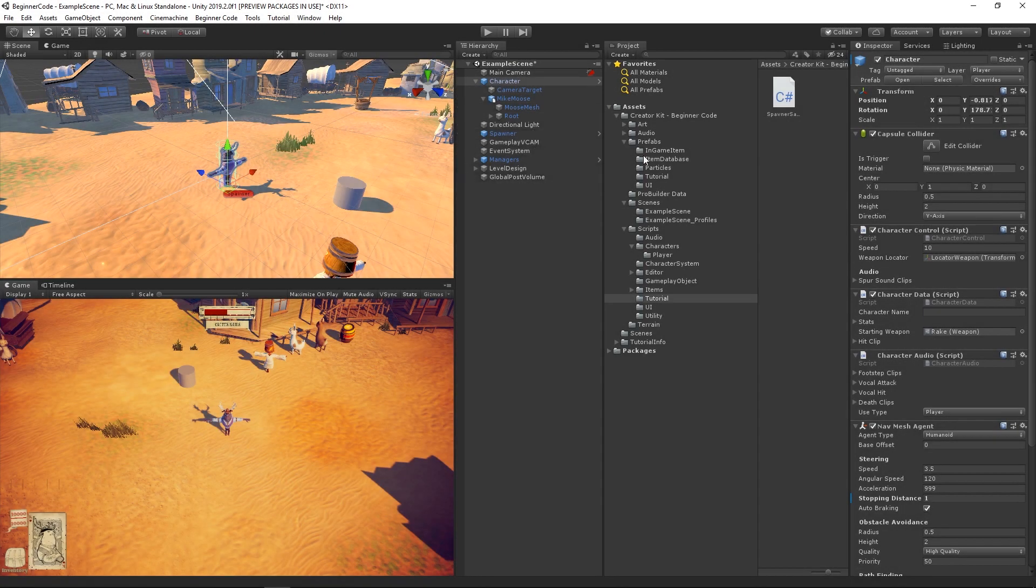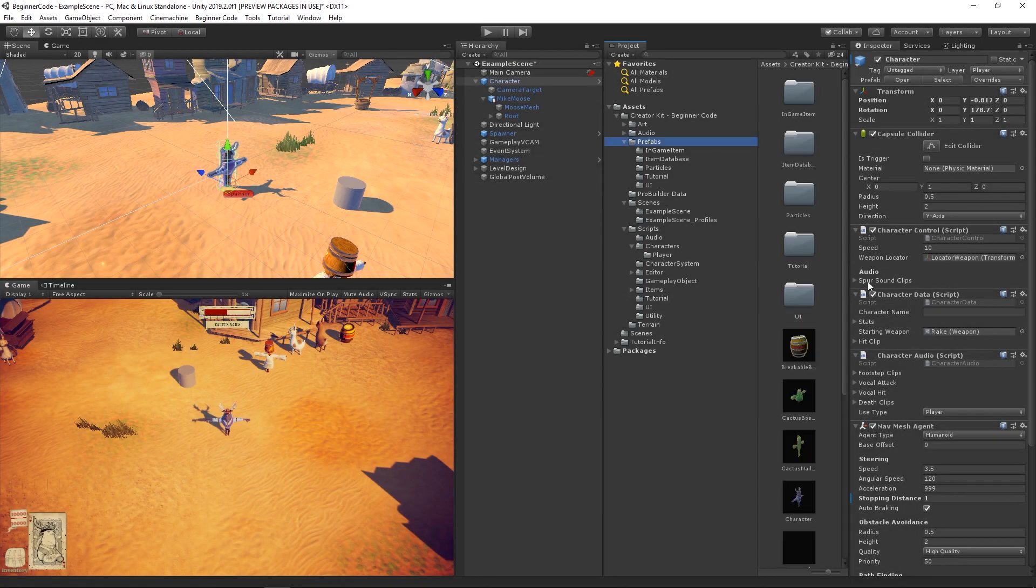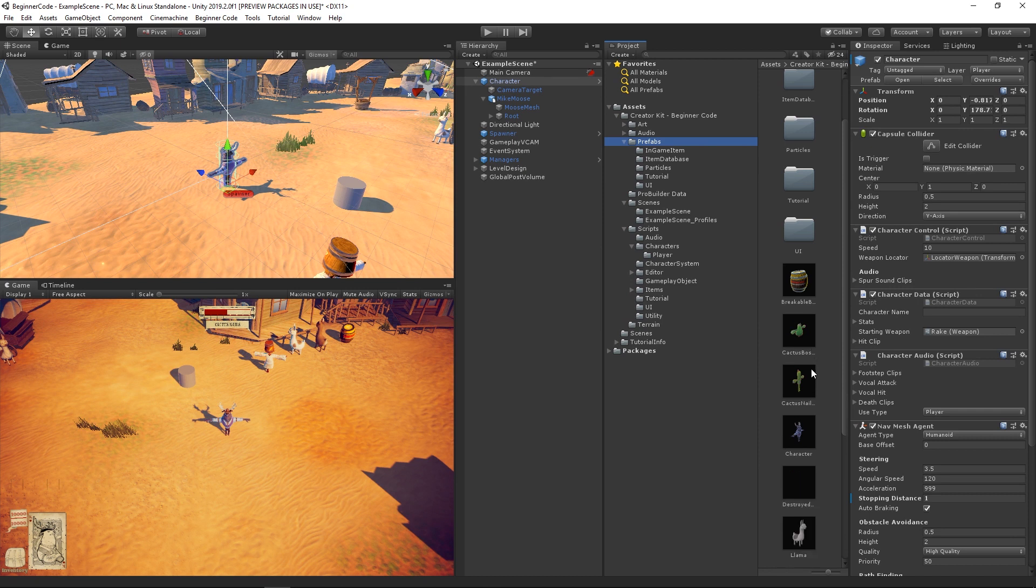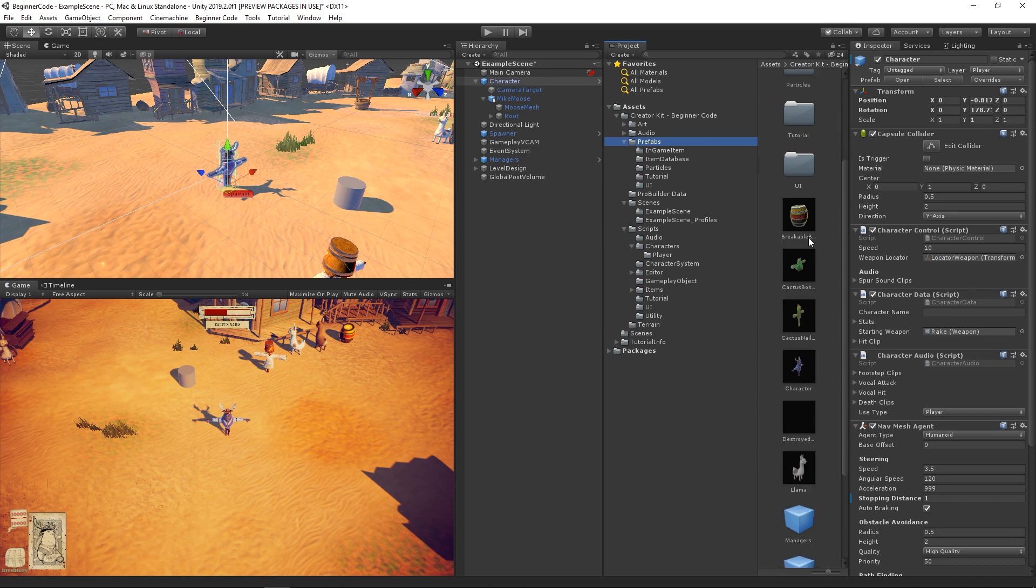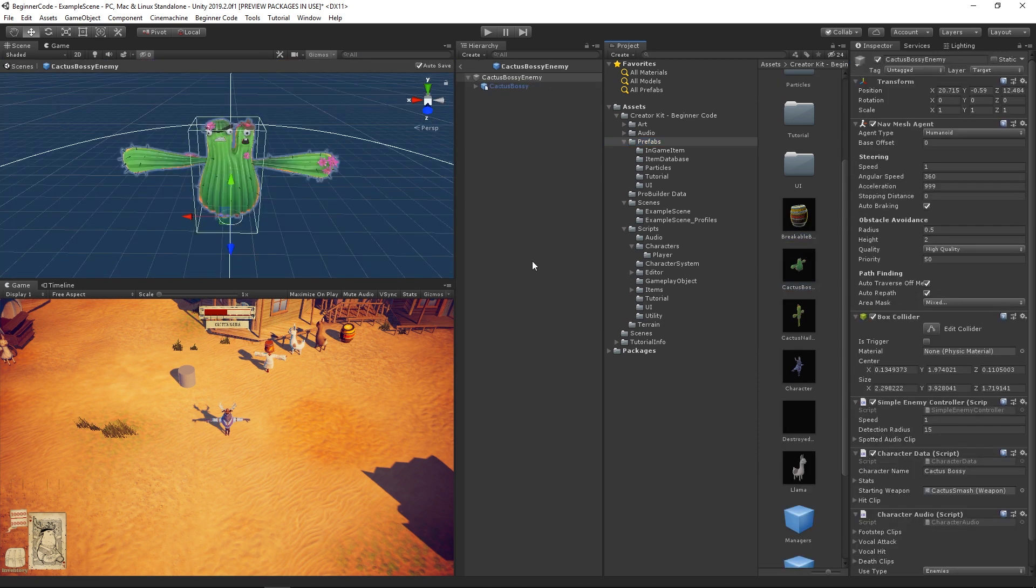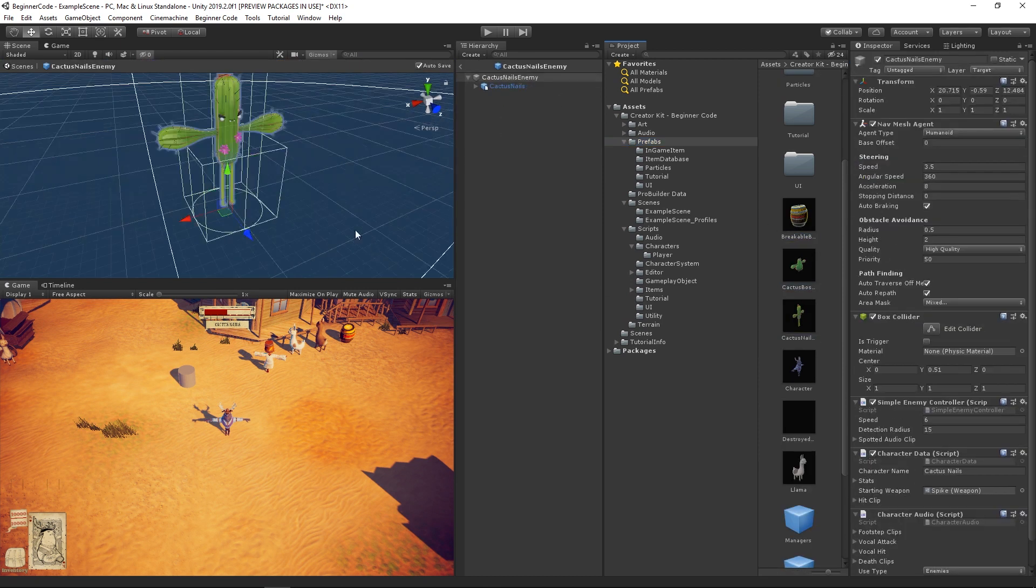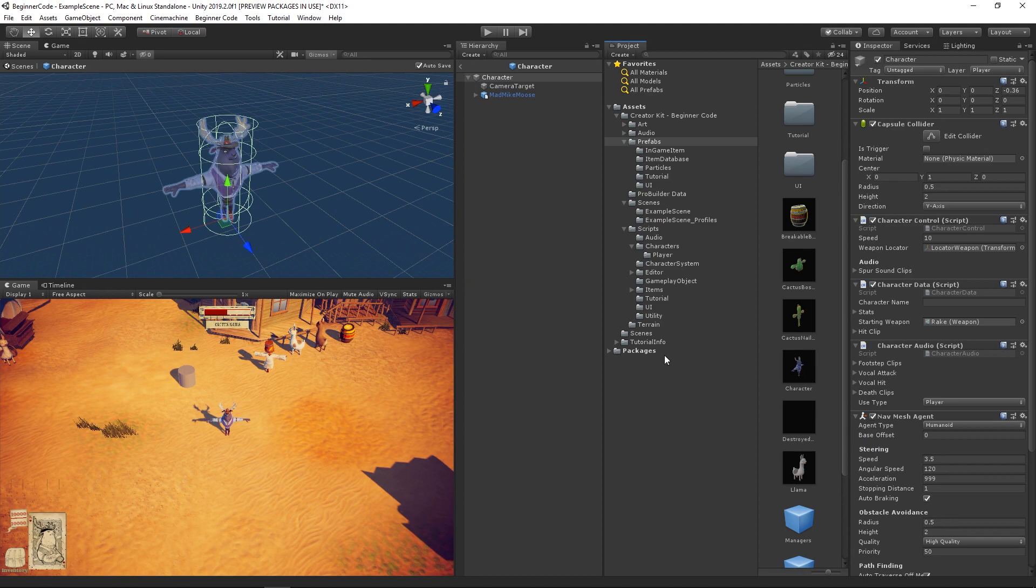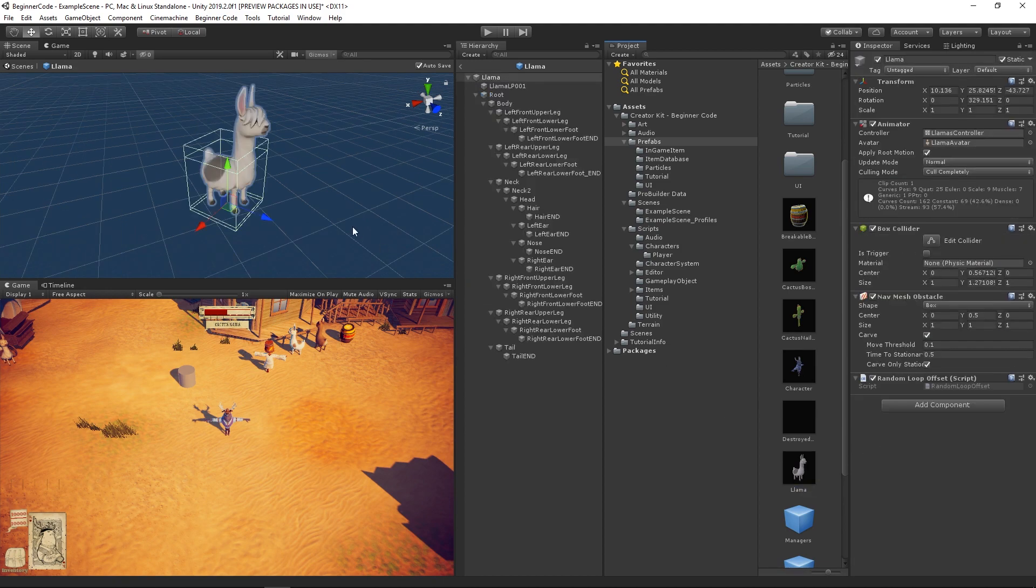You can even see more in detail how some of the incredible pre-made assets from this project are used in the game. Why not explore the project folder to see all of the art that was made for the creator kit?